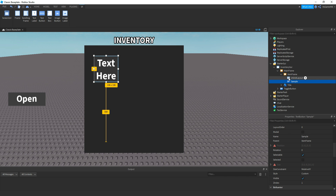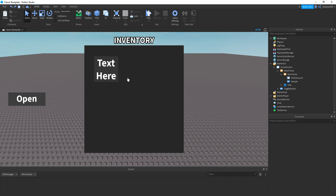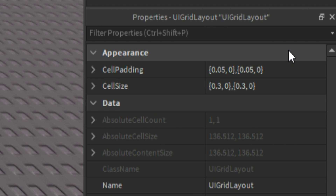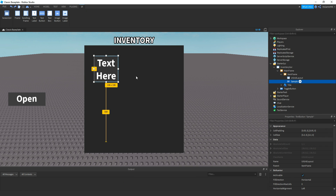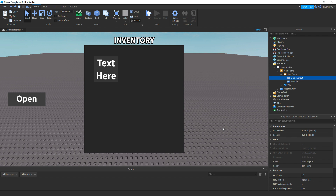So make sure you add the UIGridLayout inside the ItemFrame. Basically, what UIGridLayout will do is if we duplicate this button, you can see it lays it out as a list. So the properties of this — the cell padding is 0.05, 0, 0.05, 0. And then for the size, it's 0.3, 0, 0.3, 0. So what cell padding does is control how much space is in between each button, and the cell size is how big each button is.